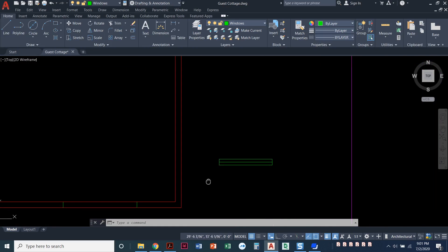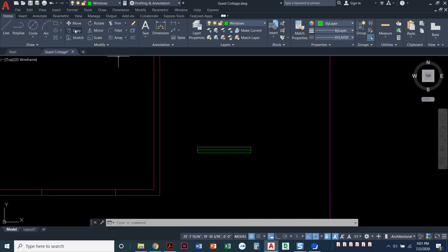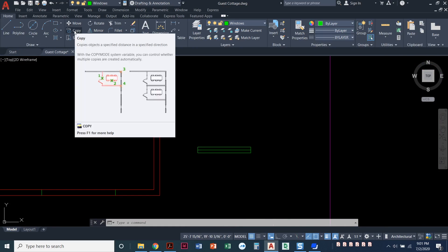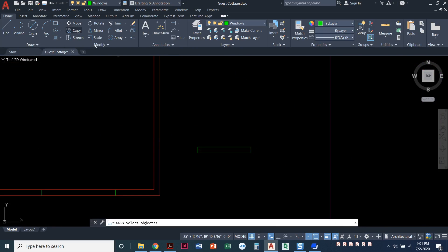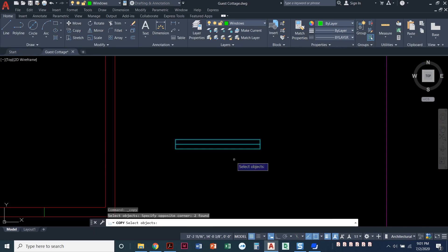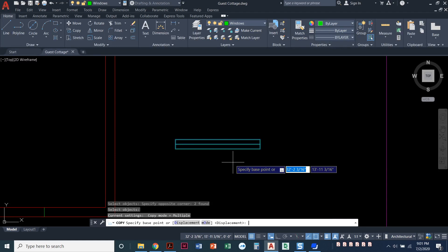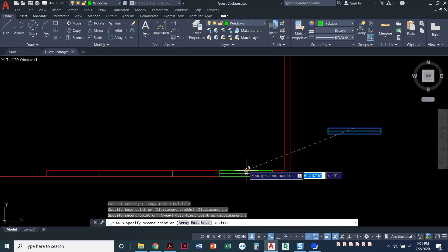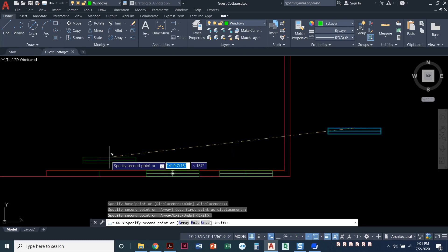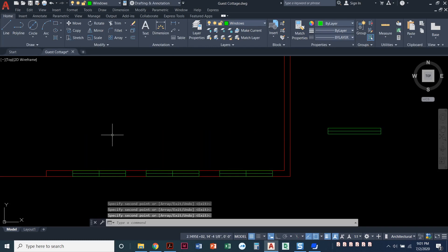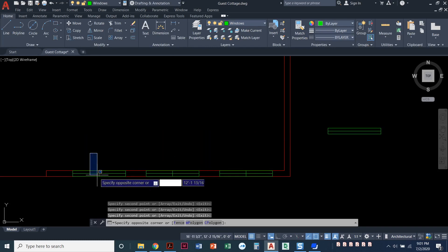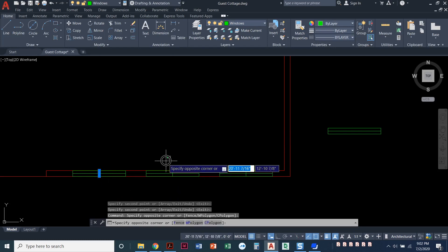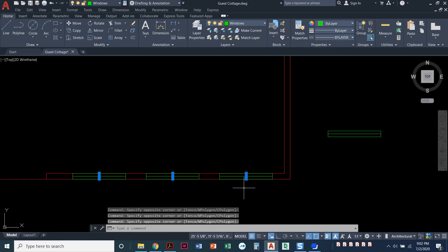I'll come back to my drawing and my window. This time, instead of the move command, I'm going to use the copy command because all the rest of my windows are this big one. Select your objects — make sure you get the rectangle and the line. Press enter when you're done selecting. Select the midpoint on the top, and then click on the top endpoint of all three offset lines — click here, click here, click here. Press enter. Now I've got those windows perfectly placed.